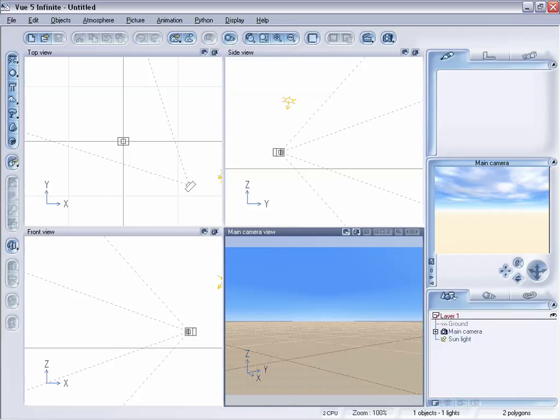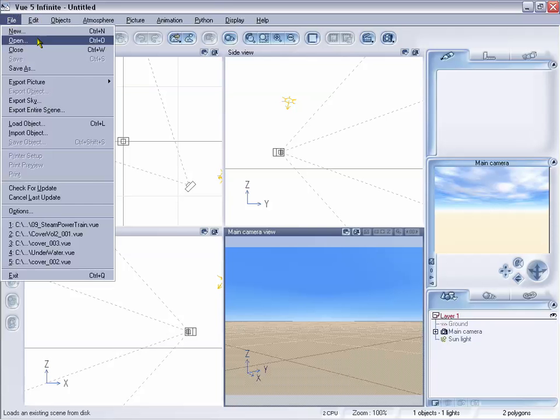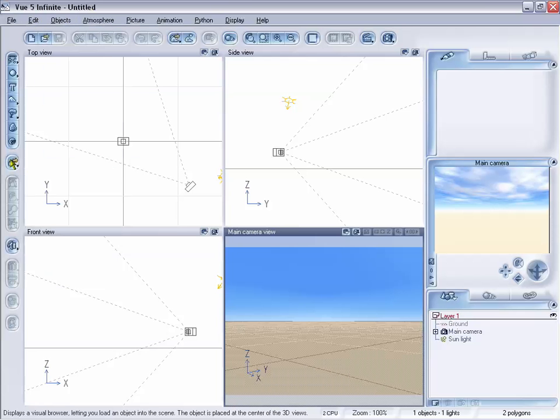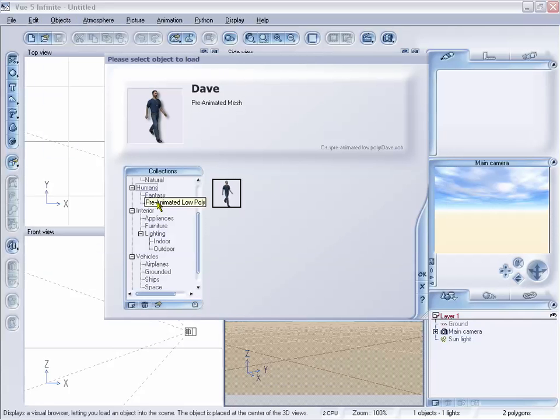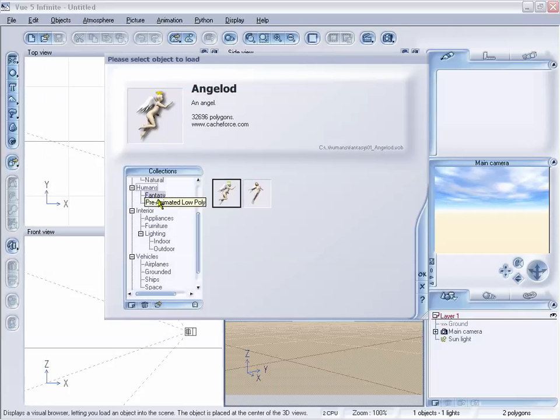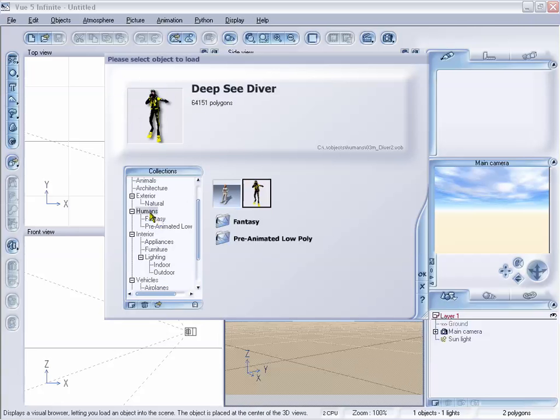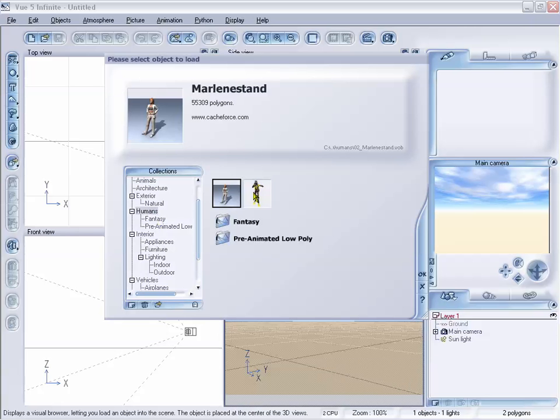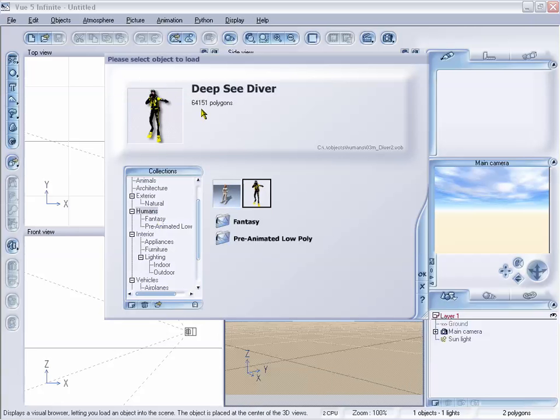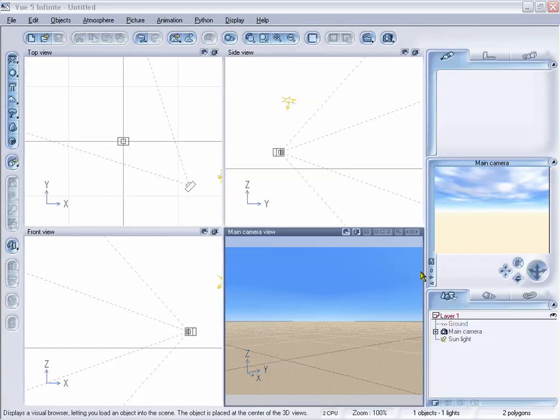Now we really want to take a look at some of the importing which can be a problem for certain aspects of the object import, and that is pretty much UV maps. I'm gonna go in and load in an object and just click load, and we're going to use one of the objects that come along with Vue. I'll just grab the deep sea diver and click OK.